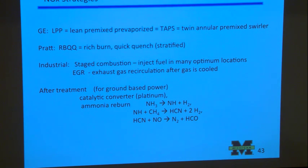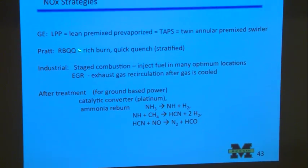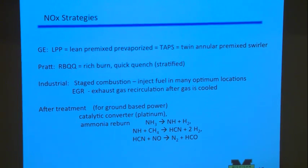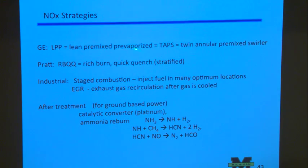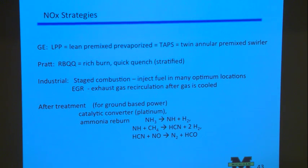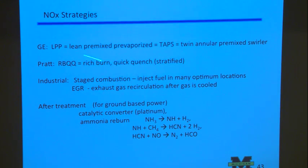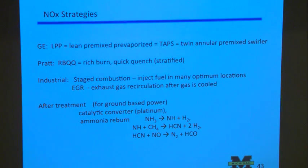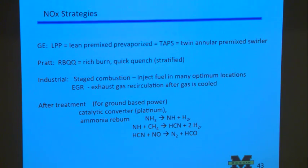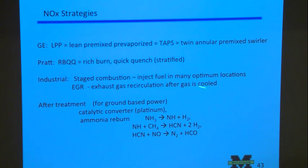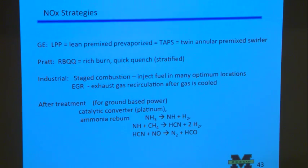Given that equation, what can we do? At General Electric, they said: let's keep the temperature low, let's not get to any stoichiometric conditions. So let's go lean pre-mixed, pre-vaporized. Pratt and Whitney have a different idea which they used to call RBQQ—rich burn, quick quench. It's similar to what Ford Motor Company uses when they have a stratified engine, and several Japanese engines are stratified too. In industrial applications they talk about staged combustion, but it's still pretty much the same as RBQQ.